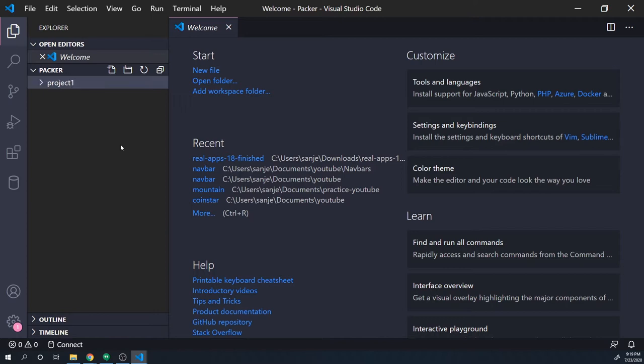Just know that everything's going to be updated chronologically — so the first example I give is going to be in project one, the second one is going to be in project two.